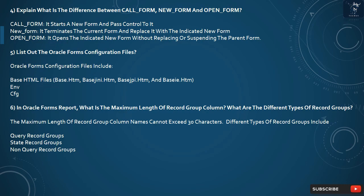Question 5: List out the Oracle Forms Configuration Files. Oracle Forms Configuration Files include BaseHTML Files: Base.htm, BaseGenie.htm, BaseHP.htm, and BaseC.htm, as well as the Env.cfg file.